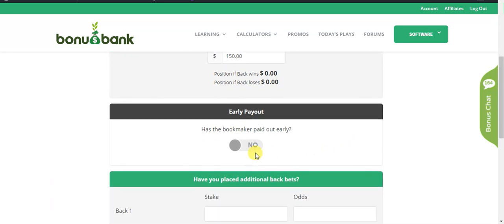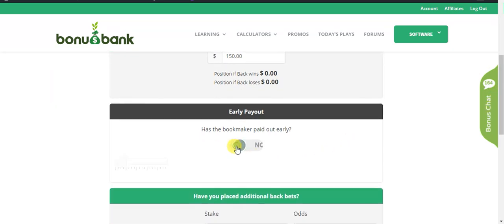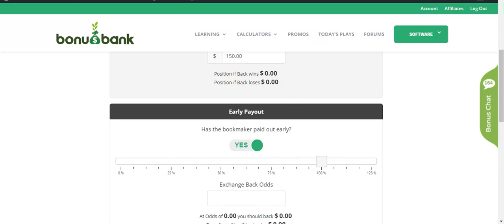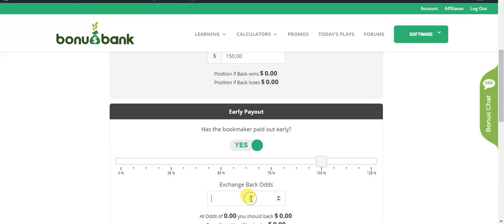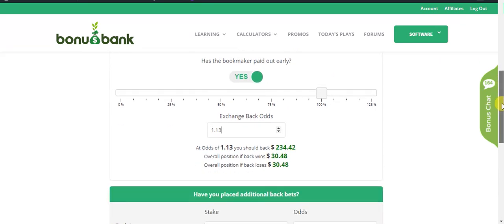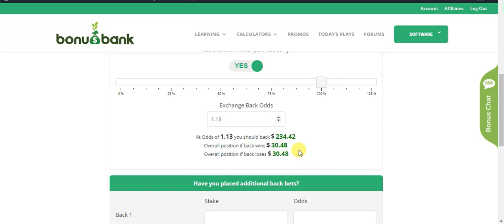The next step is to come down and mark the early payout box to yes, then I'm going to take the back odds of 1.13 from Betfair and put them in here. At 1.13 you can see that I can potentially lock in $30.48. Now because we have that $2.40 loss on Port Adelaide, this would actually be $28 if Port Adelaide were to win and $30 if Hawthorne were to win.